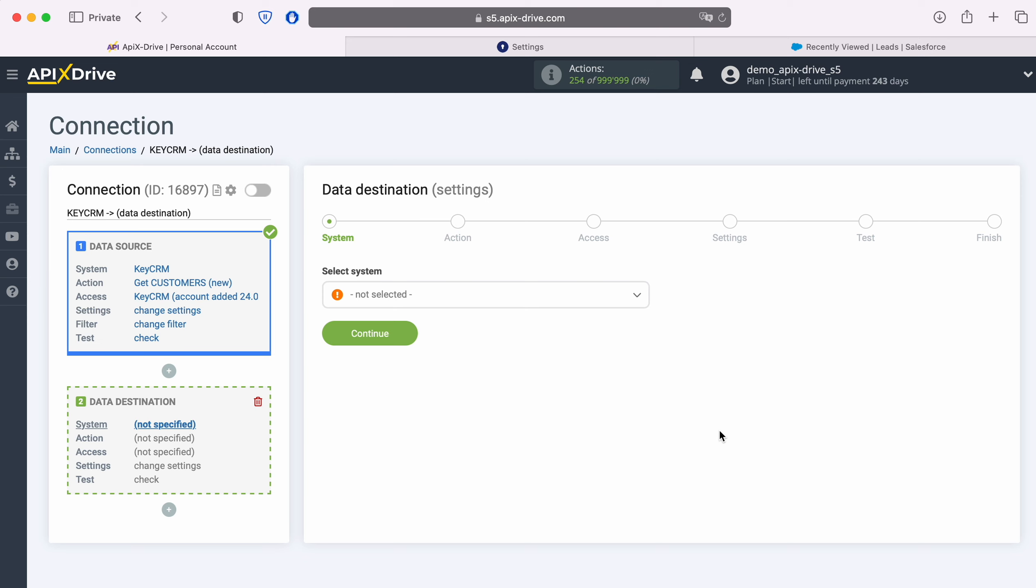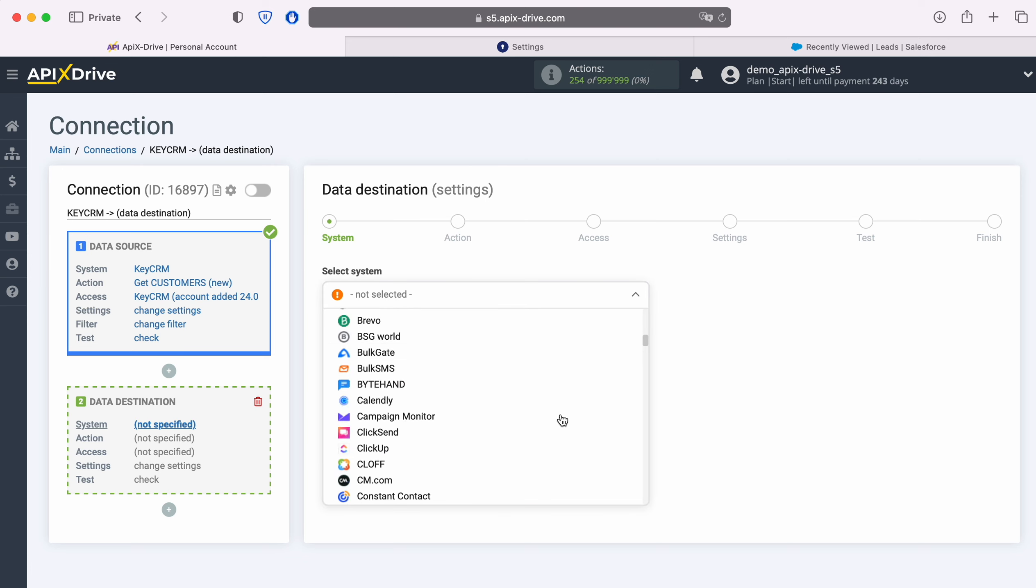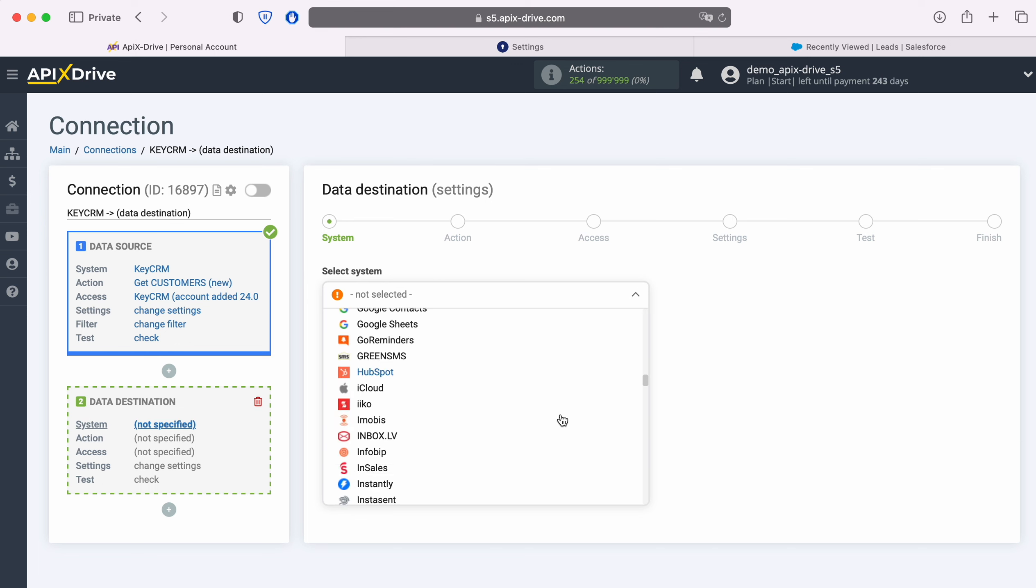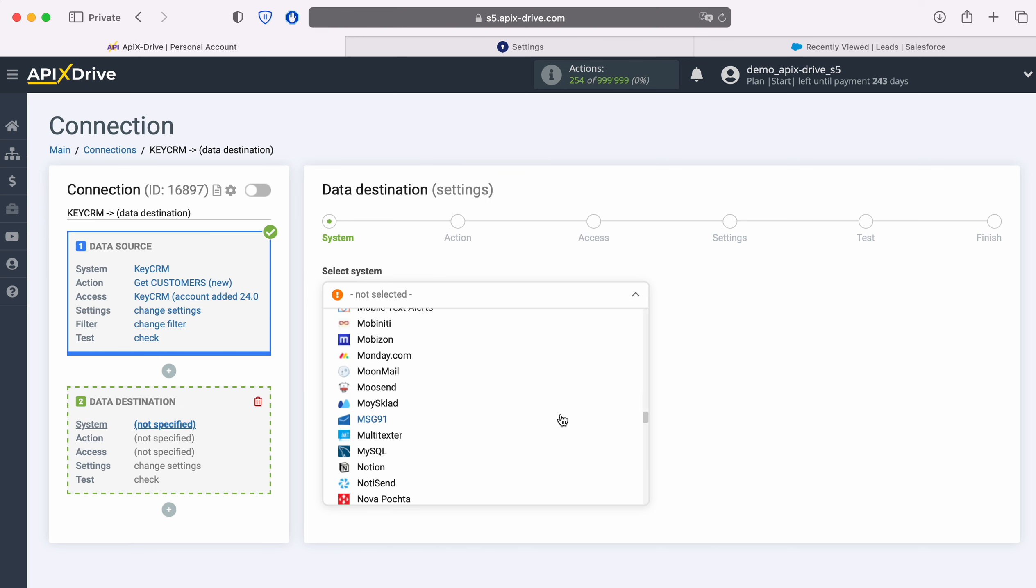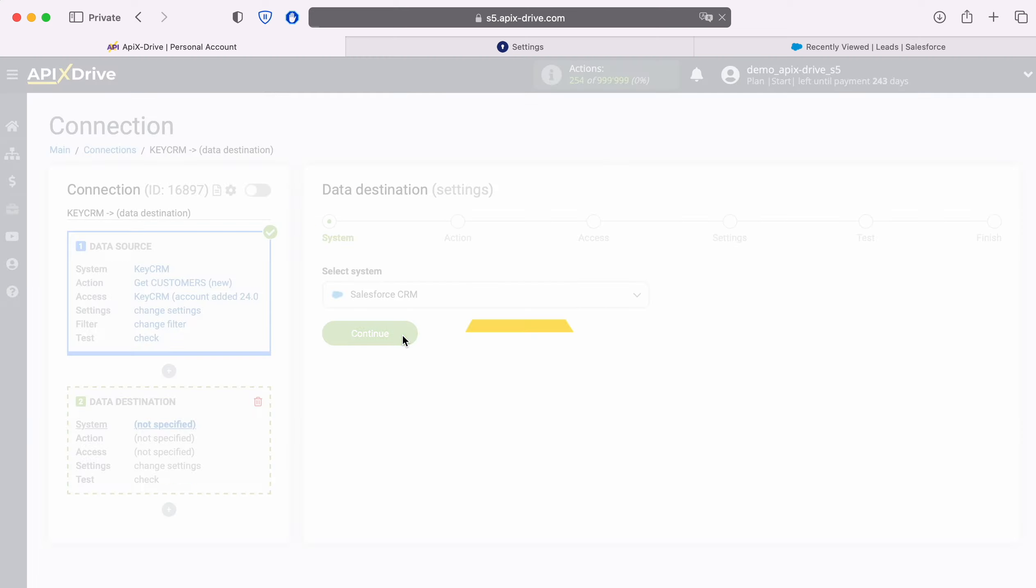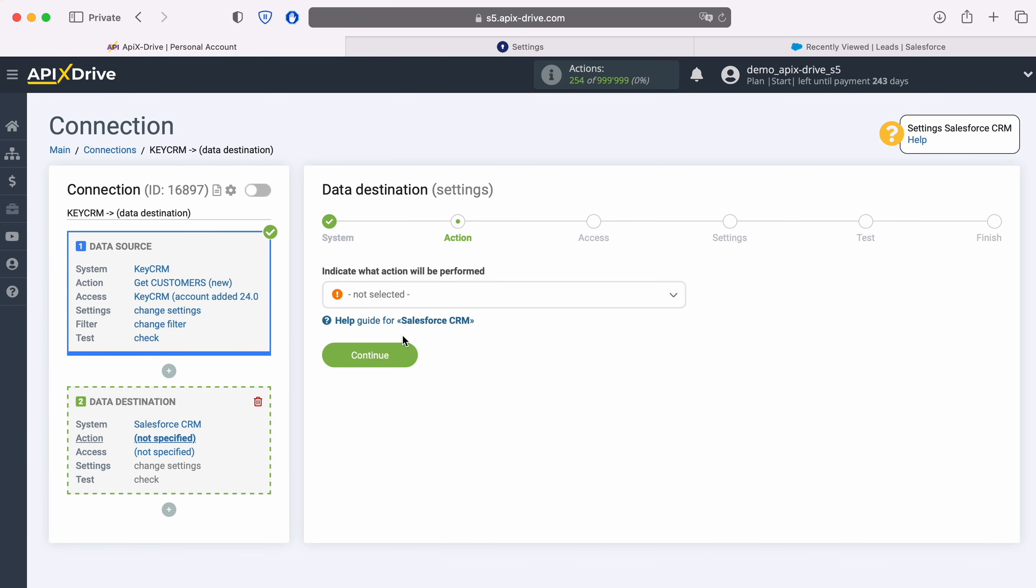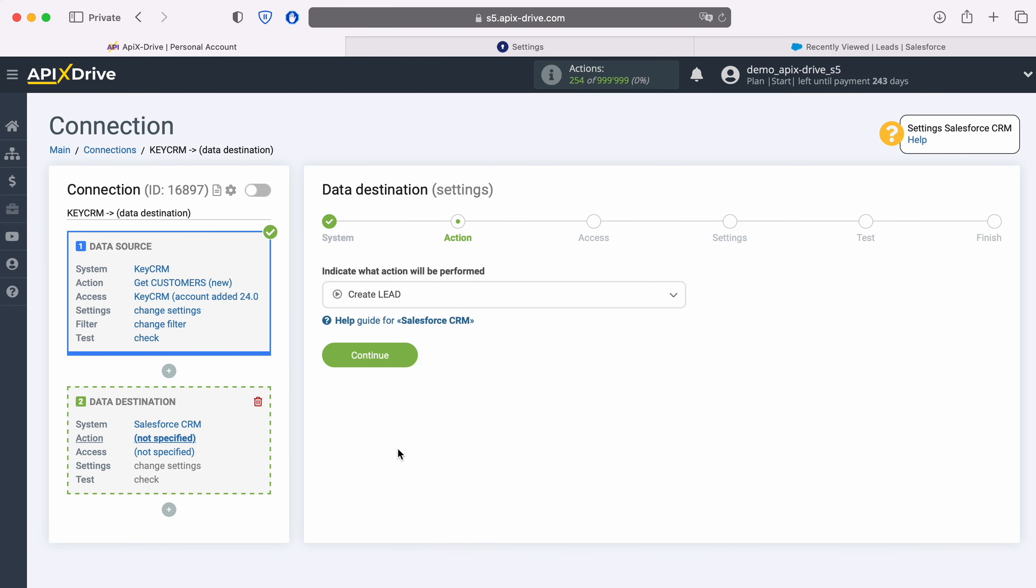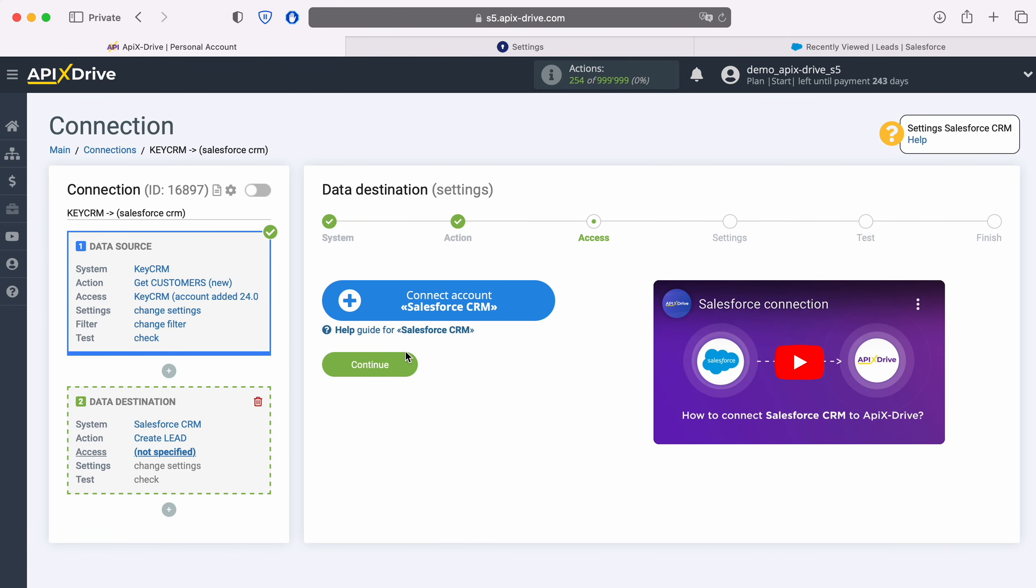Select the system Salesforce CRM. Next, you need to select an action: Create Lead. At this point, you need to connect your Salesforce CRM account to the Apex Drive system.